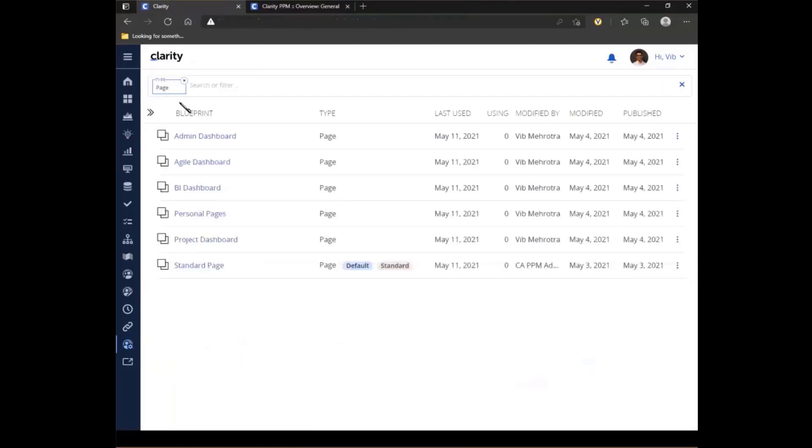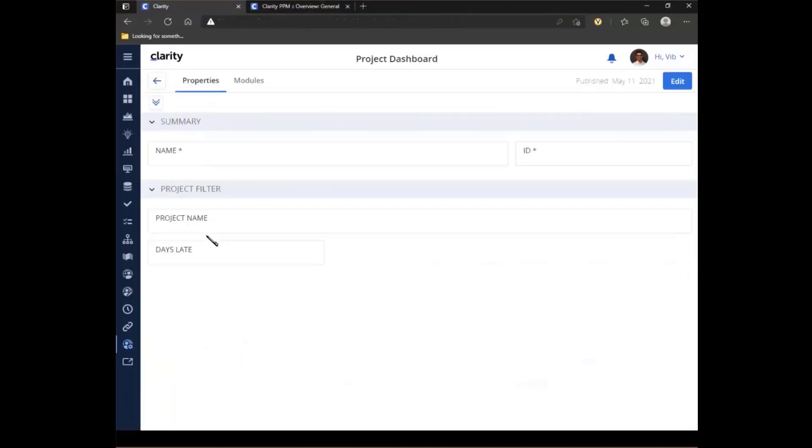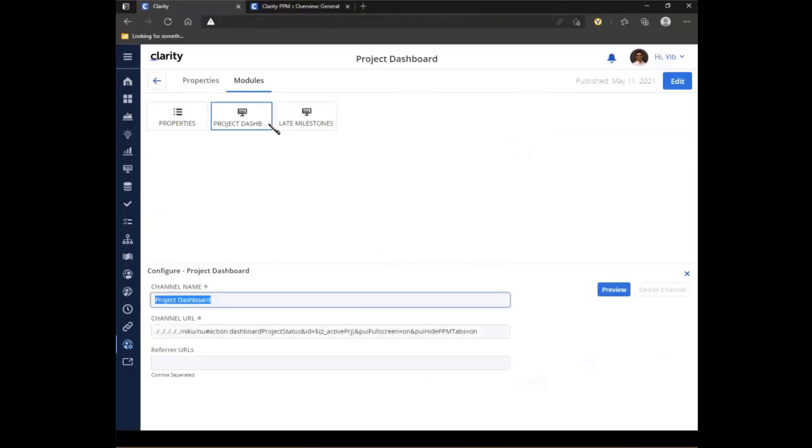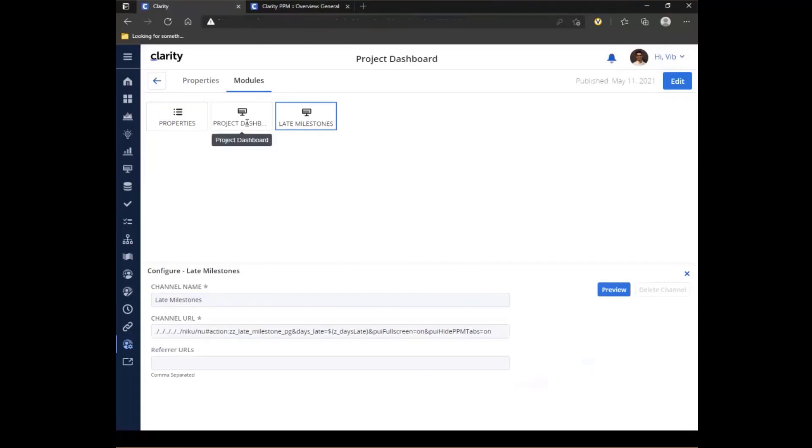And the last one I want to look at is the project dashboard, where here I have included two custom attributes. The first one is the project name, and the next is the days late. So these are two attributes that I've included. And in the modules, I have the option, the properties page being displayed, where my end user can set some values. And then based on those values, I have the other two dashboards being displayed, where I'm passing parameters to them.